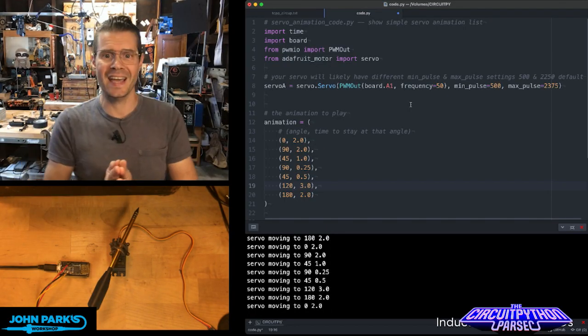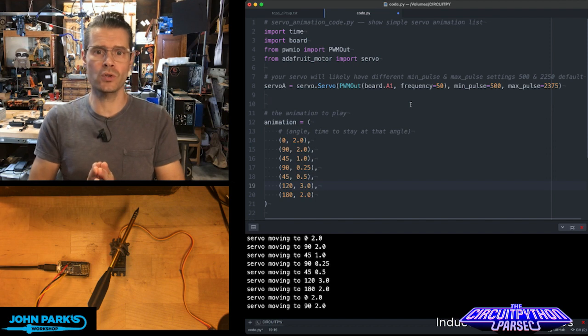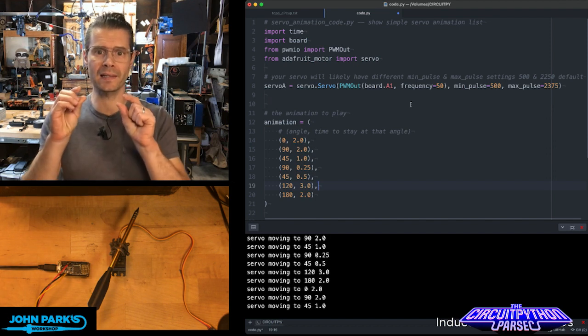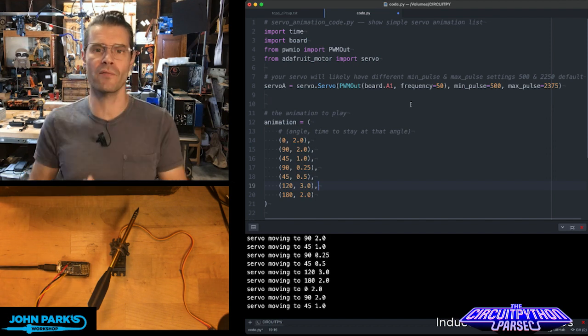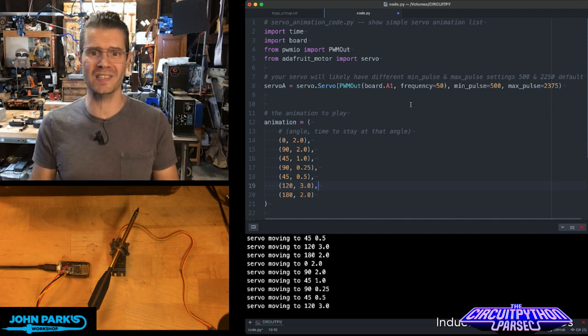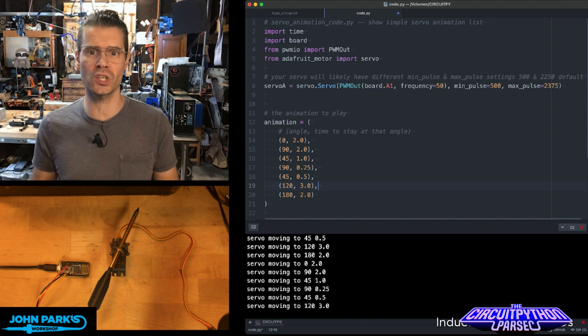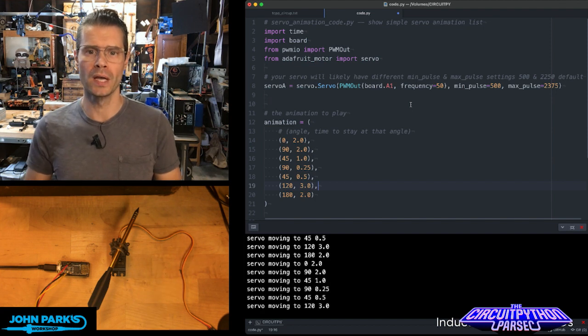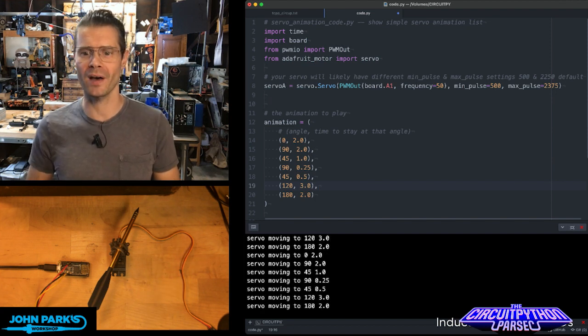What I wanted to show today is how to create a little list of animated servo positions and control a servo motor using CircuitPython.